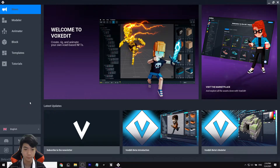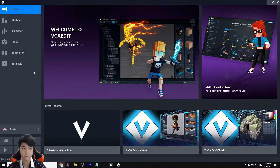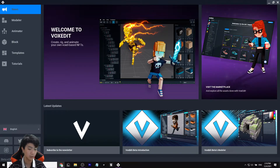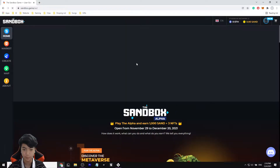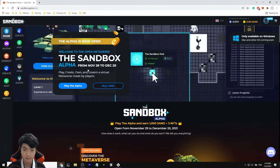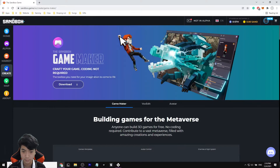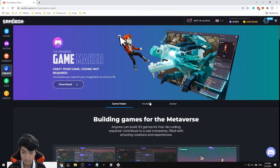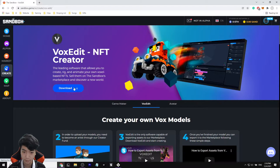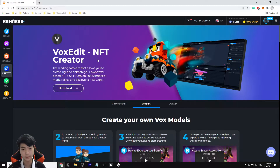So first off, how are we going to do this? Go download BoxEdit — search up sandbox.game, come into the page, click on Create, go to BoxEdit which should be the second tab, click on there, click Download, then click Next, Install, and then you're complete.